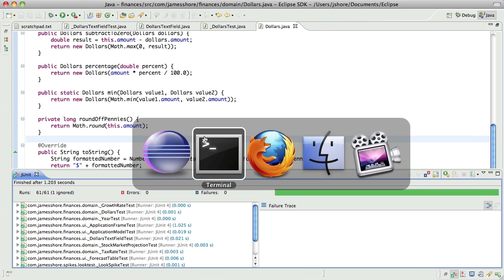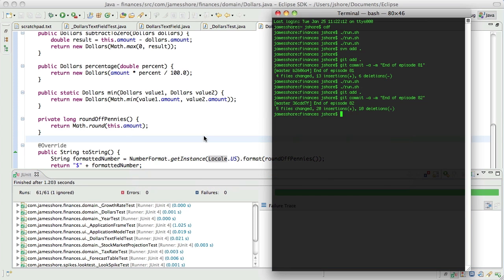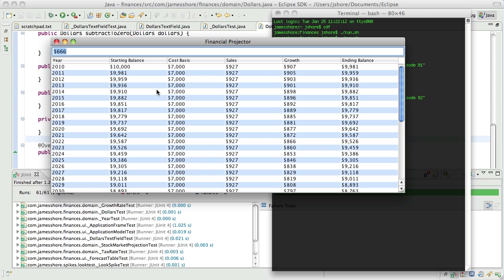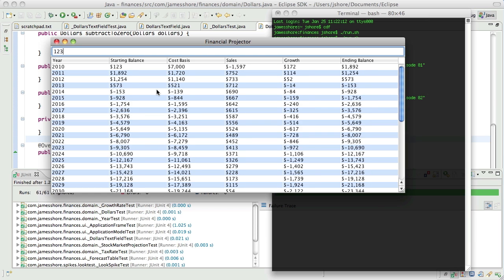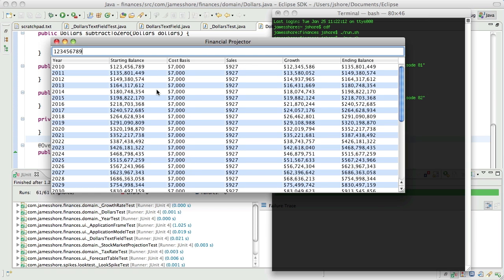Let's go ahead and see if that actually worked the way we thought it was going to. So if I do that, that all works properly. If I do that — oh look at that, that's beautiful, I love it.